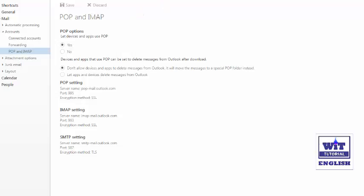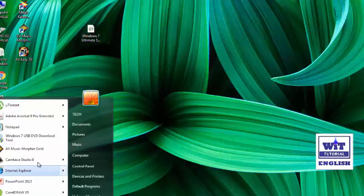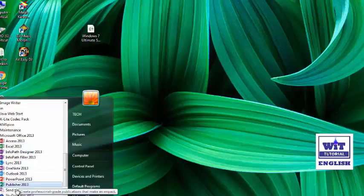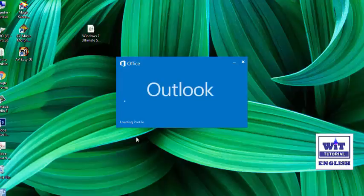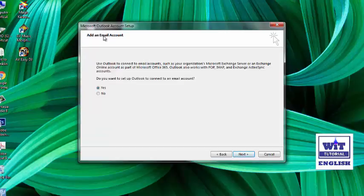Now keep the browser window minimized for reference and let us start configuring Outlook. Click Start, All Programs, go to Microsoft Office 2013 or 2016, and click on Microsoft Outlook. If you are starting Microsoft Outlook 2013 for the first time you will get a setup window like this — click Next.